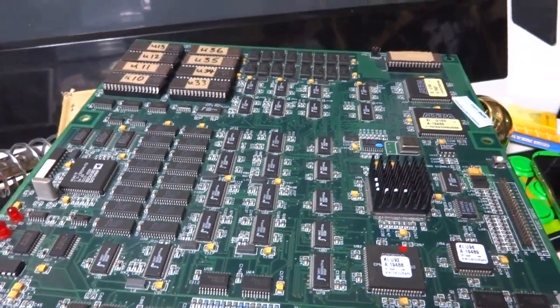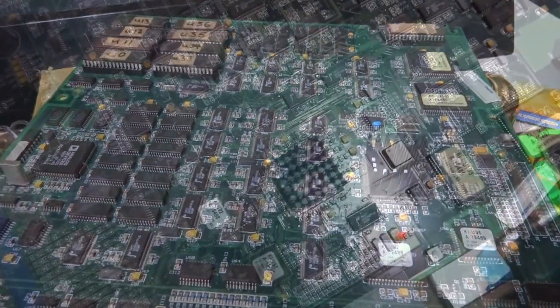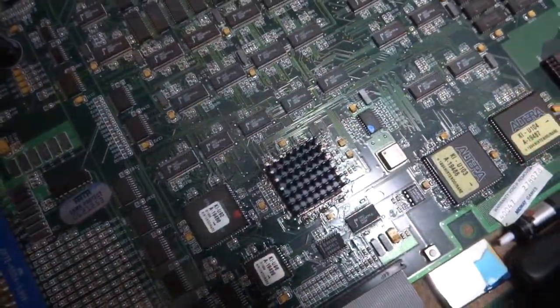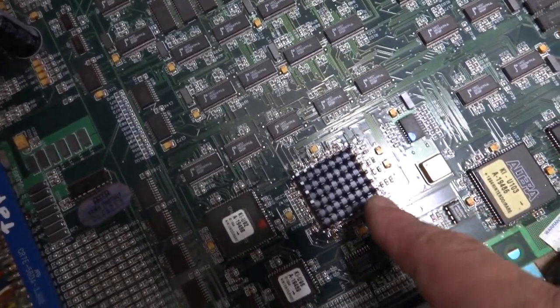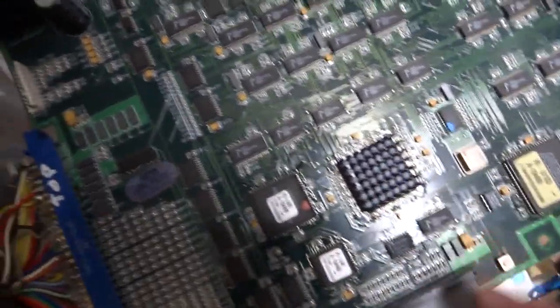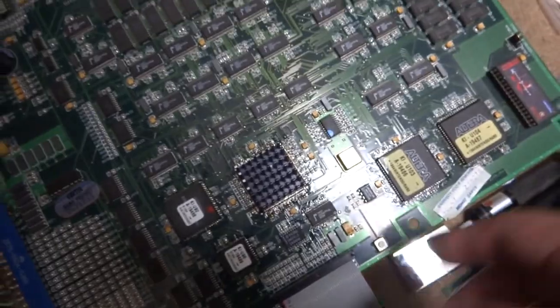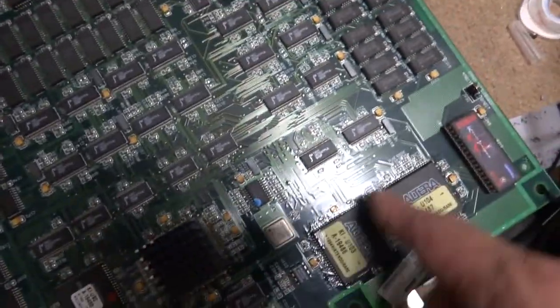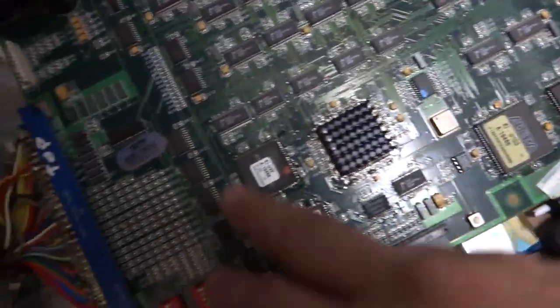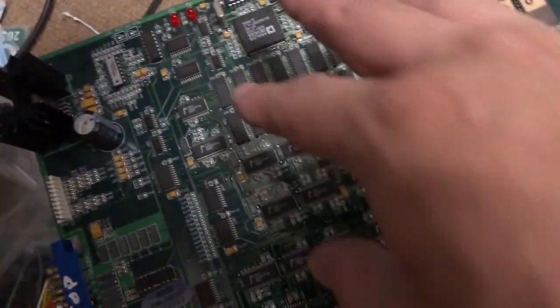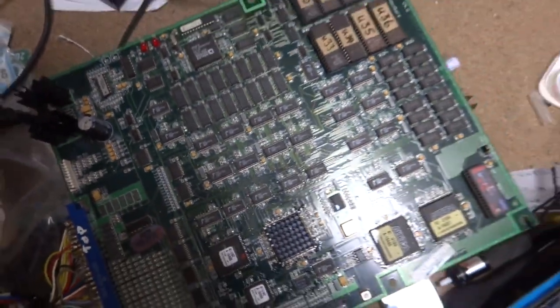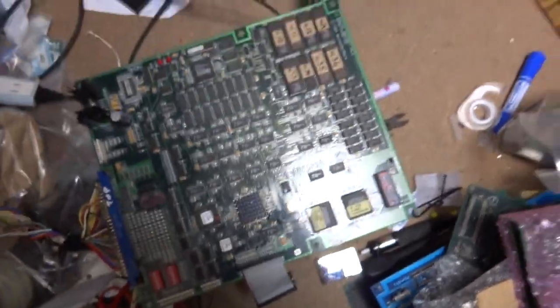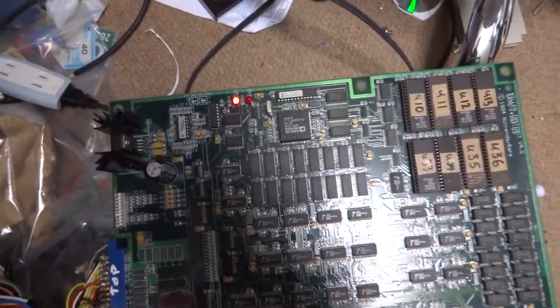Alright, so as you guys can see here, I've got the new CPU on here. I actually changed out that cap again with the other one. I went around the Altera chips, I went around all the surface mount chips, the big ones that I could. And I don't know if this is better or what. You can see one light's coming on.